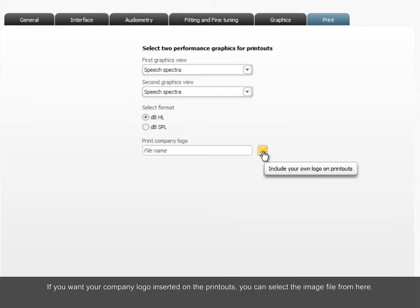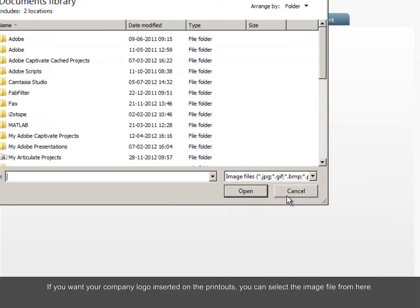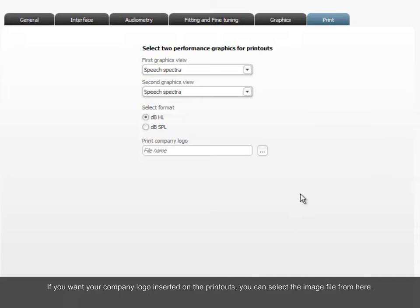If you want your company logo inserted on the printouts, you can select the image file from here.